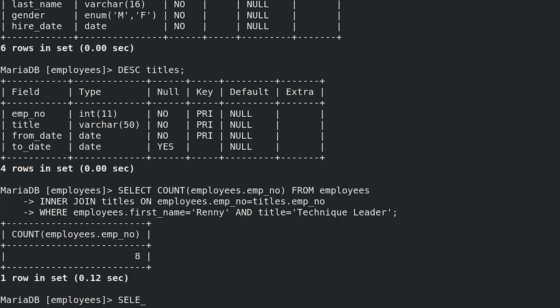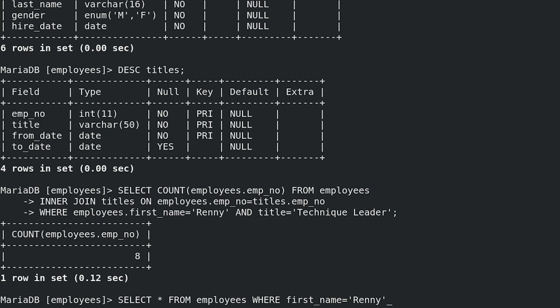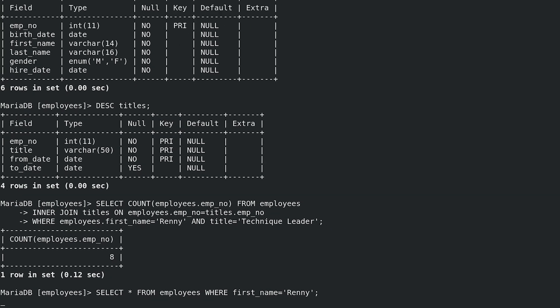you can simply query employees table for all employees with name Renny and then check their employees number in titles table for their title. SELECT * FROM employees WHERE first_name = 'Renny';